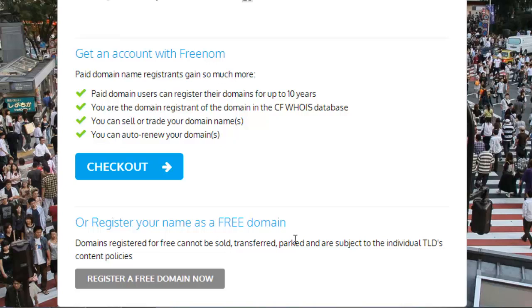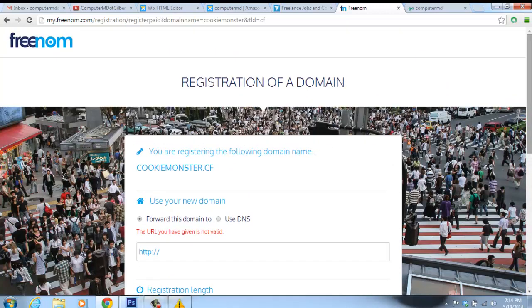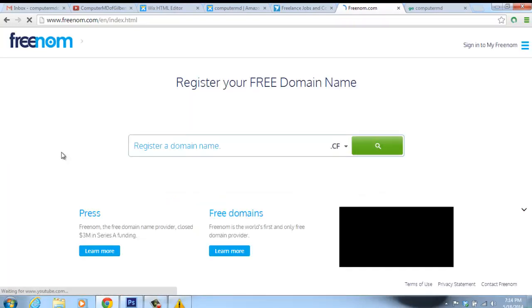If it doesn't change right away, they give you steps on how to walk through that and fix it. That is exactly how easy it is to create and use a free domain name using Freenom.com. Again, this is like the first of its kind for free domain names online, so make sure you check it out.